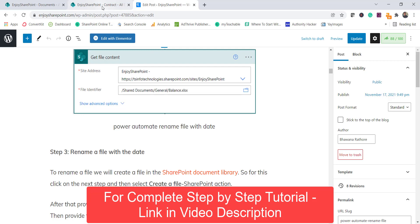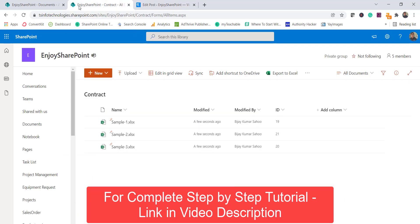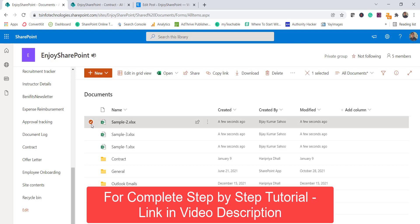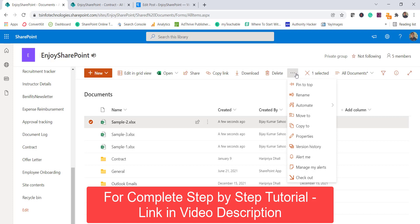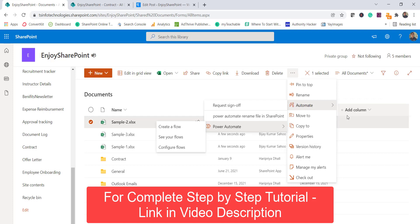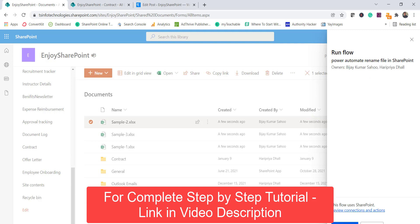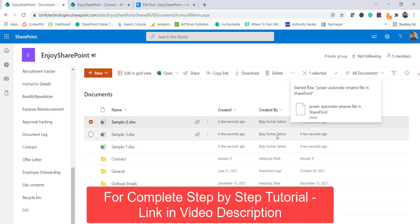For the first flow, suppose there are certain files in a SharePoint library. If you want to select a particular file, you click the three-dot menu, go to Power Automate, and you can see a flow called 'Power Automate Rename File in SharePoint.' Once you select it and click 'Run flow,' the flow runs for that particular selected file only.